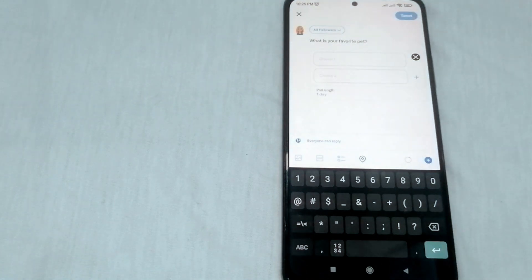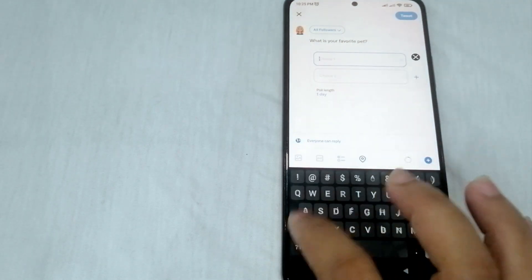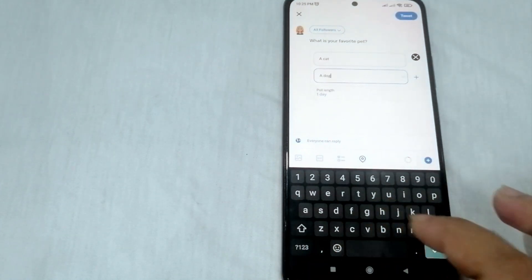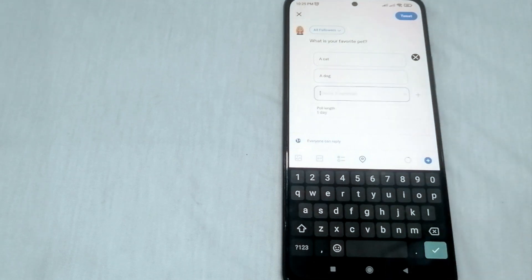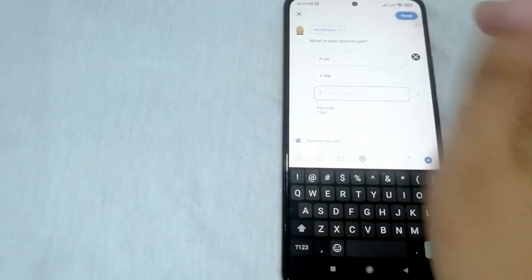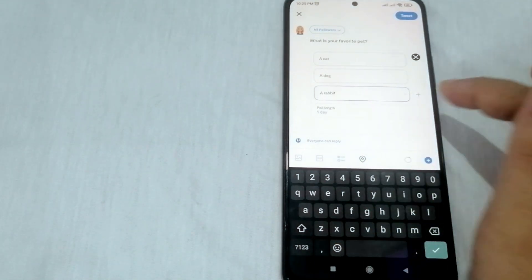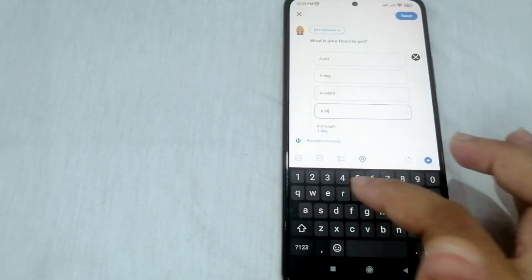Once you're done typing the question, you can now proceed to the choices. In this box you can type — let's say for example 'Cat' in the first box, 'Dog' in the second box. If you want to add more than two choices, just simply click the plus sign, and you can now type your additional choices — let's say 'Rabbit' and then one more, 'Bird'.